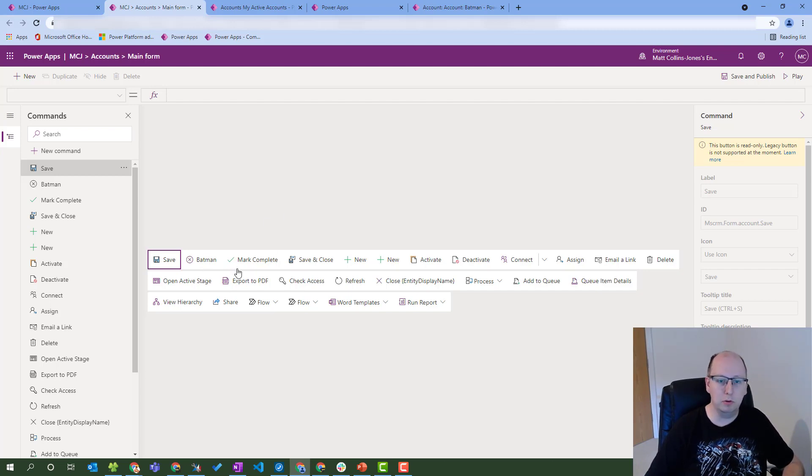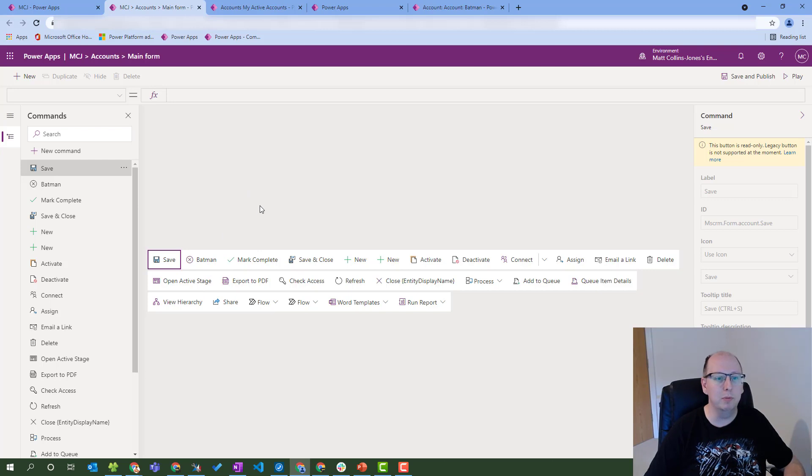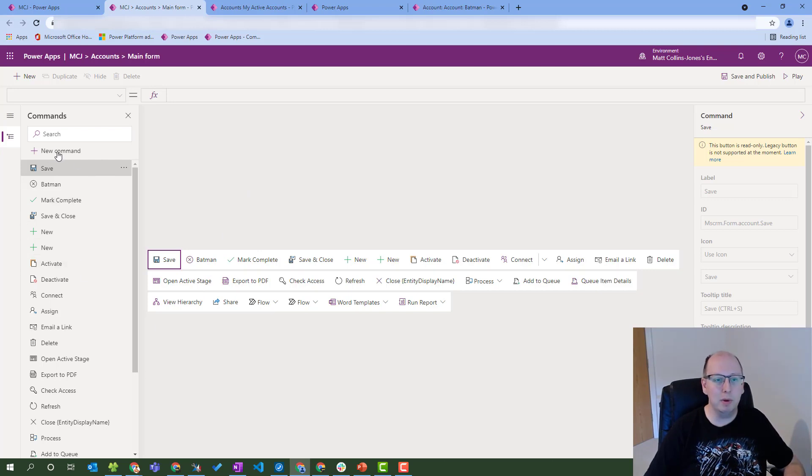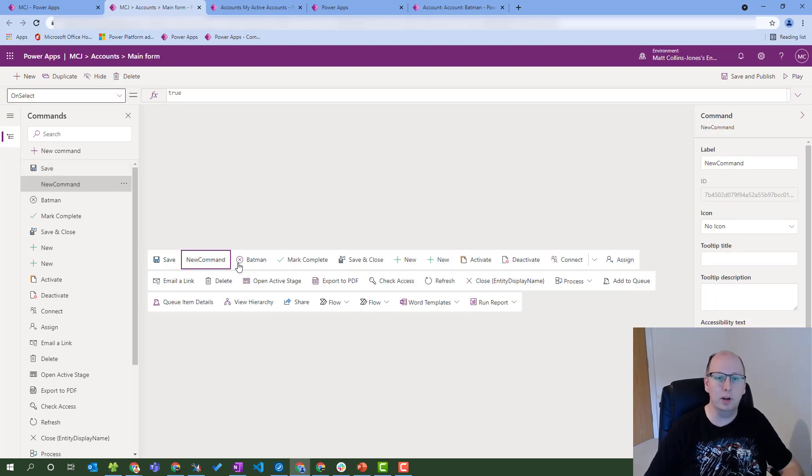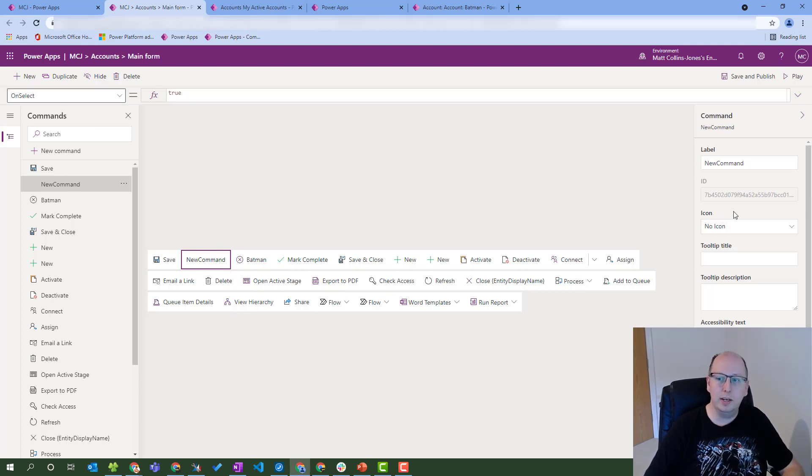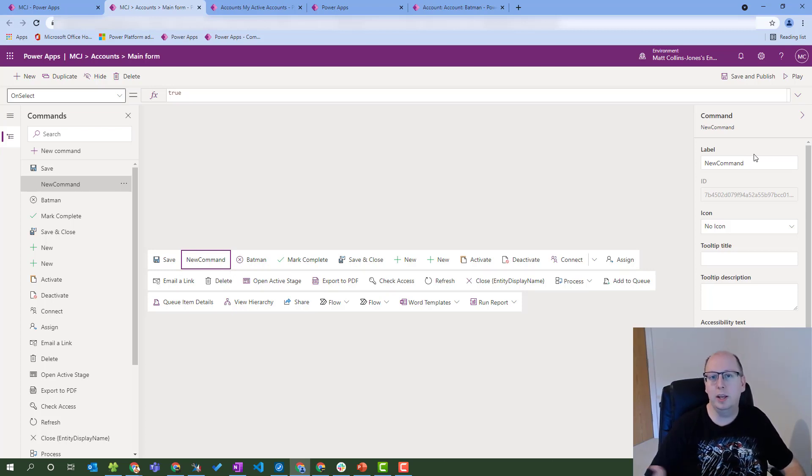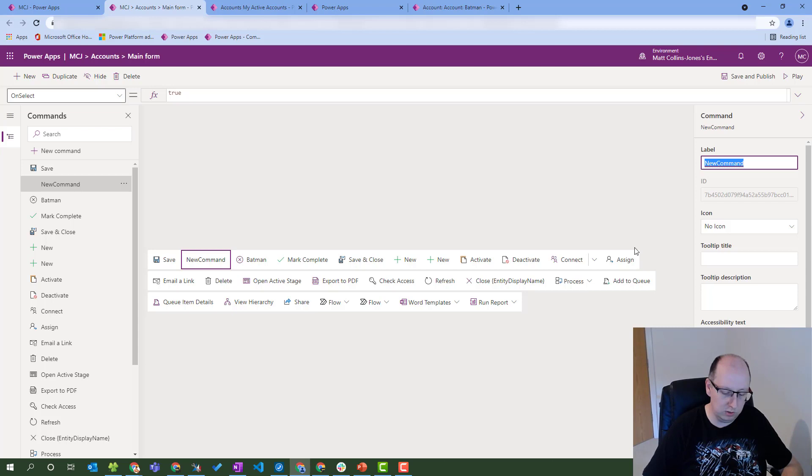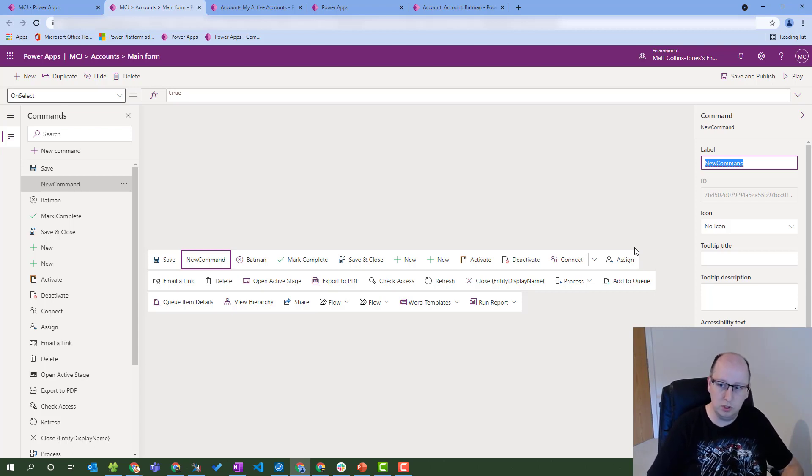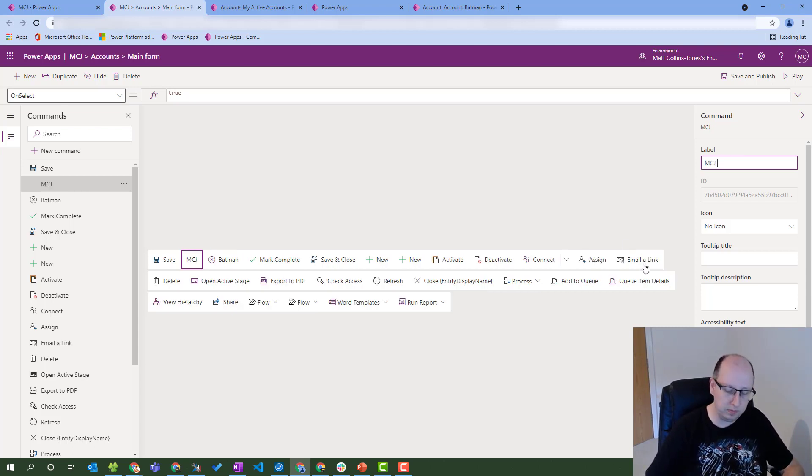You may notice there is a custom button here already called Batman, which is what I was playing with earlier. We can add a new command button here, and what it'll do is it'll add a new command here and we can see it just drops in right there. From this point, I get a few options like I would in a normal canvas app. So I can change the label of it. This is the label name, so I can control it. We'll call it something like MCJ cool button.